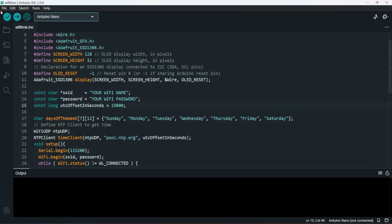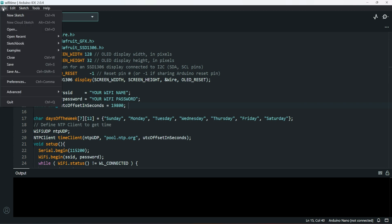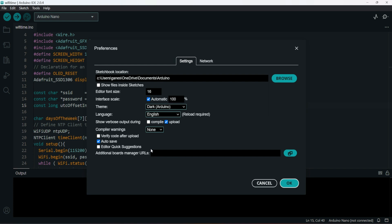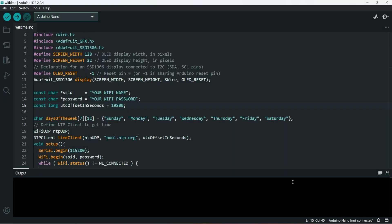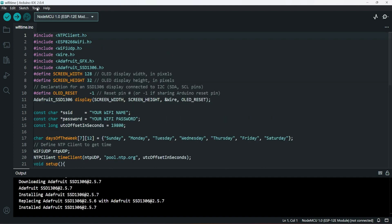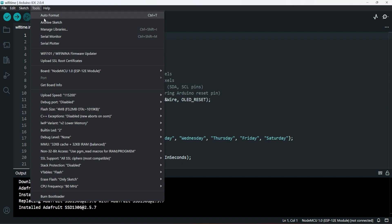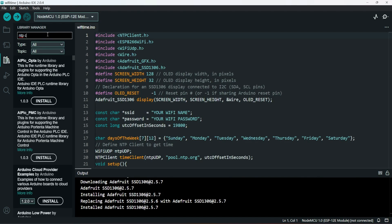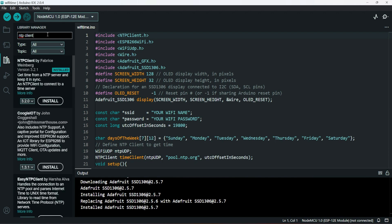In the software part, we need to install NodeMCU board in the Arduino IDE. For that, go to File, Preferences and then paste the following line which is present in the video's description in the Additional Boards Manager. After this, a bunch more ESP boards will be added to the IDE. Then go to Tools, Manage Libraries and then type NTP client and install.